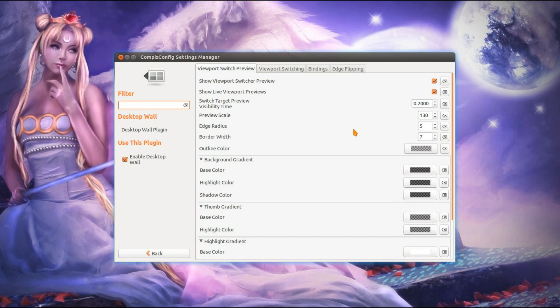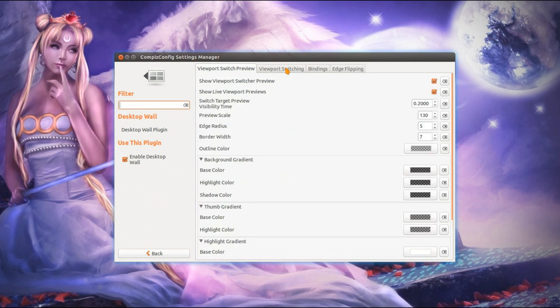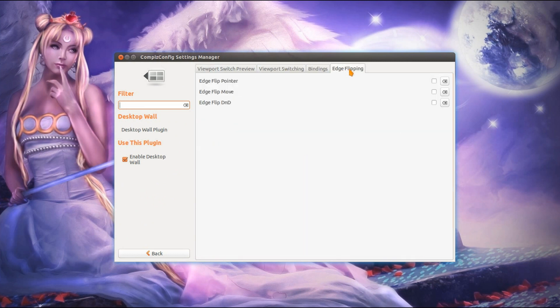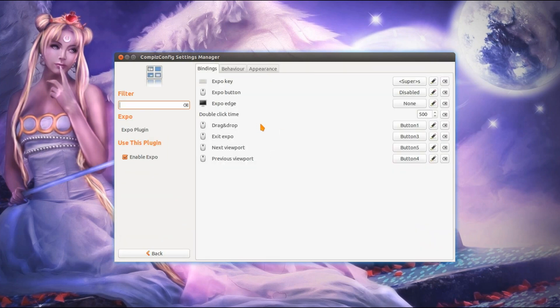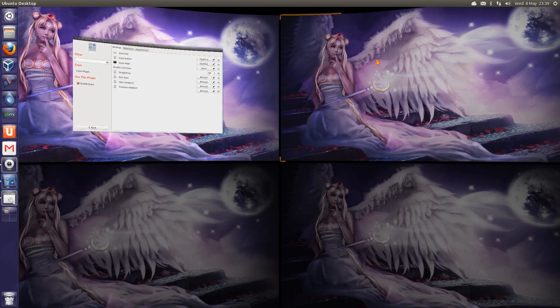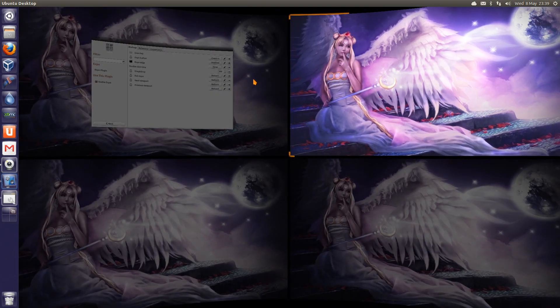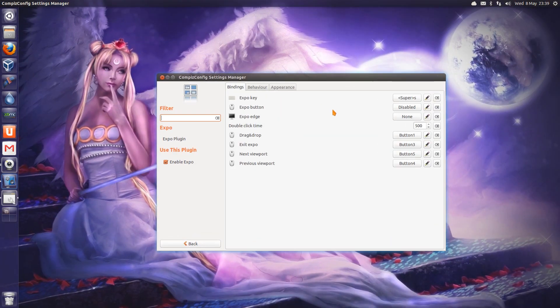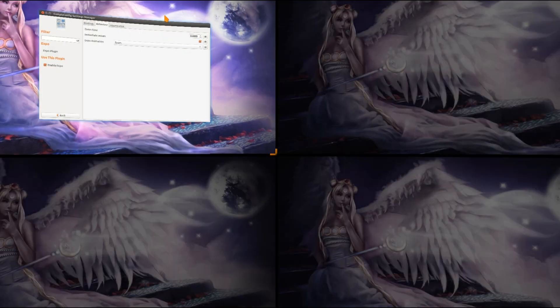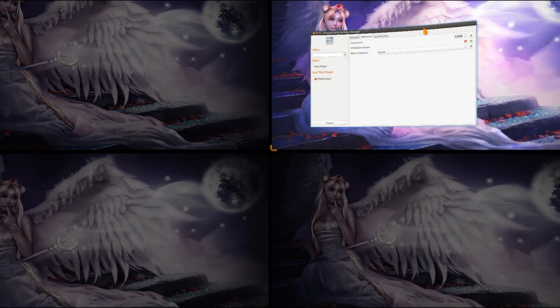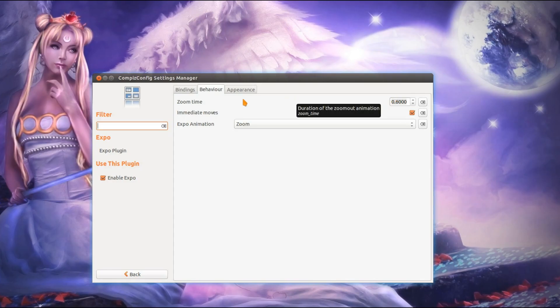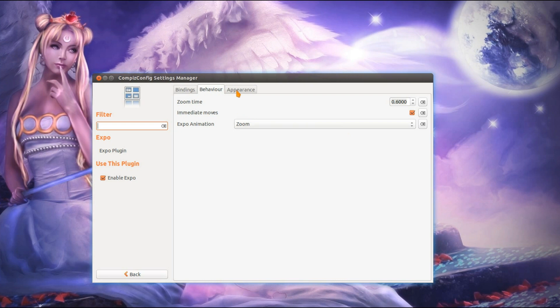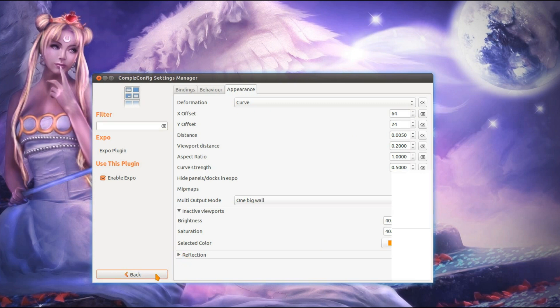The desktop wall I haven't changed anything on. The Expo effect is quite nice. That's the old multiple desktops. You can switch around and have a different set of applications running on each one. The settings I have on this one are Behaviour, Immediate Moves, so that means I can do that and don't have the wobbly windows. Change the zoom time and the Appearance as well, Deformation of Curve. Reflection doesn't work too well. The rest of the settings I just leave as is.